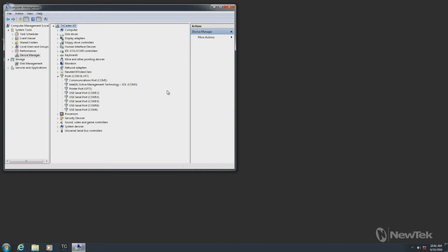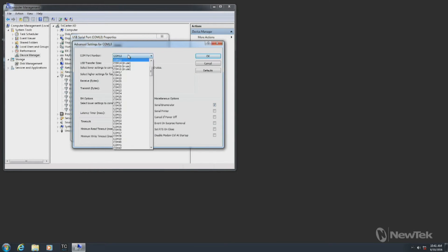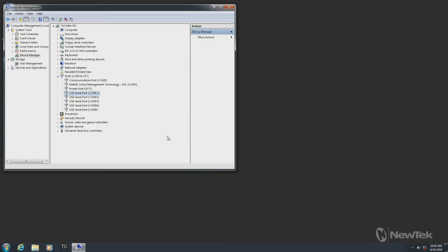Now we've got a bunch of extra COM ports. You can assign the COM numbers by right-clicking a COM port, going to Properties, Port Settings, and Advanced. You want to keep them under COM 16, since that's the highest the software supports. I usually set them to COM 13, 14, 15, and 16, and I like to keep the COM ports for the USB dongle higher than those used by the control surfaces.